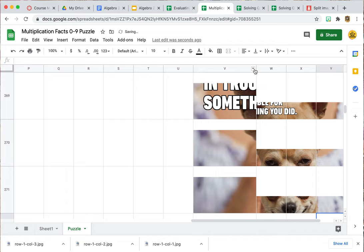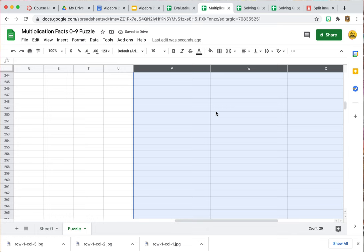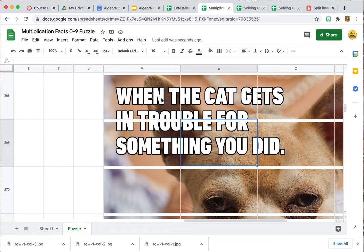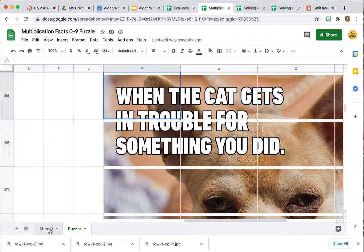Now we have our whole picture in here. I wrote down where I have the picture — it was in the 270s. I don't want my students to see it, so I'll show you how to hide that later. V268 was my first one so I like to write that down so I know which pieces I still have to take care of. Now we're on Sheet 1 and we're going to start creating the actual activity.